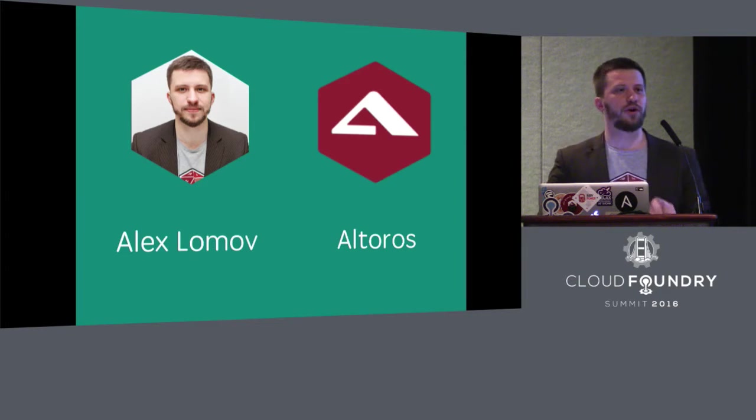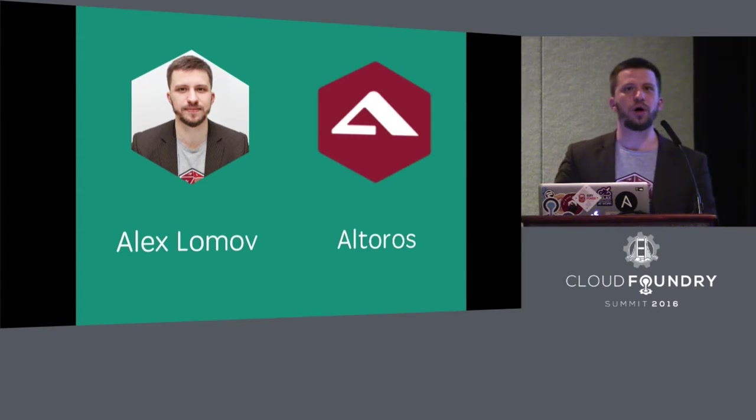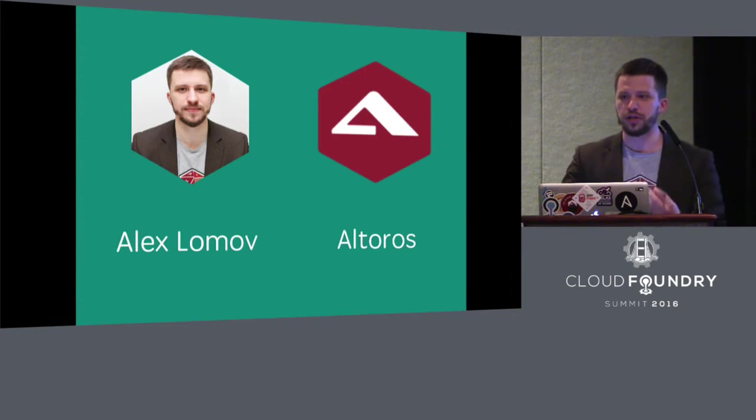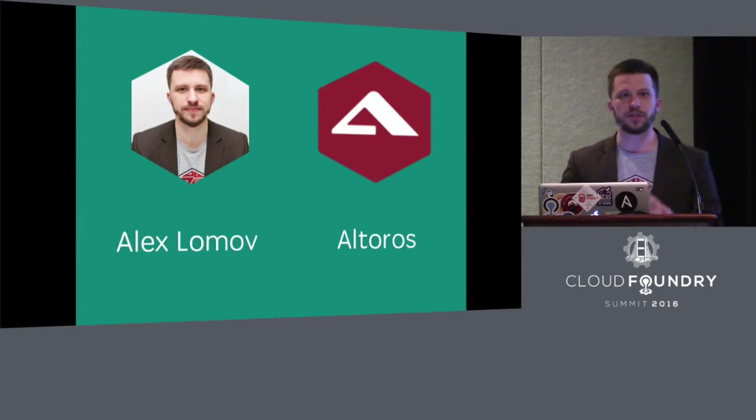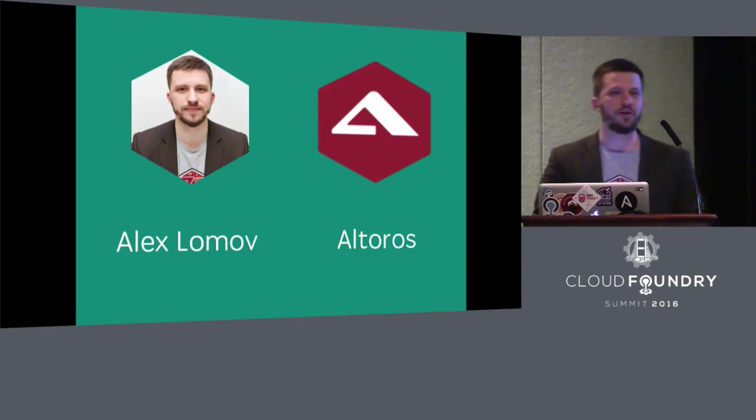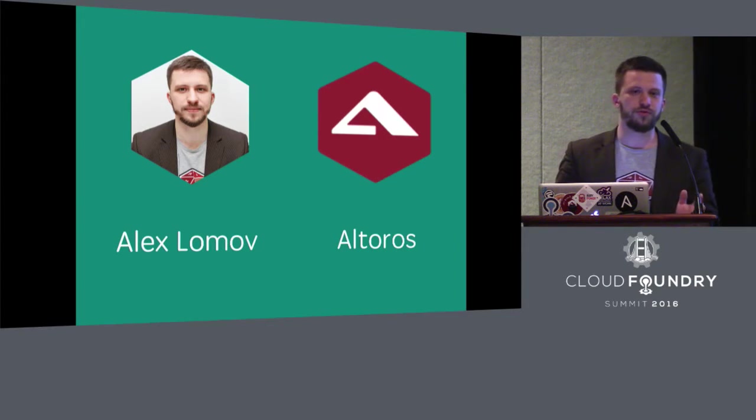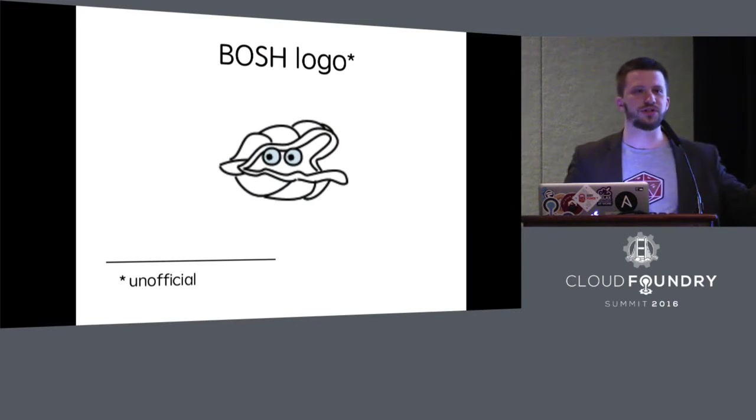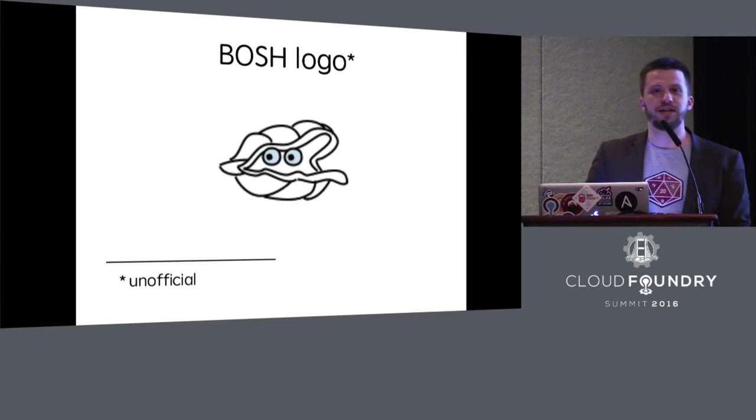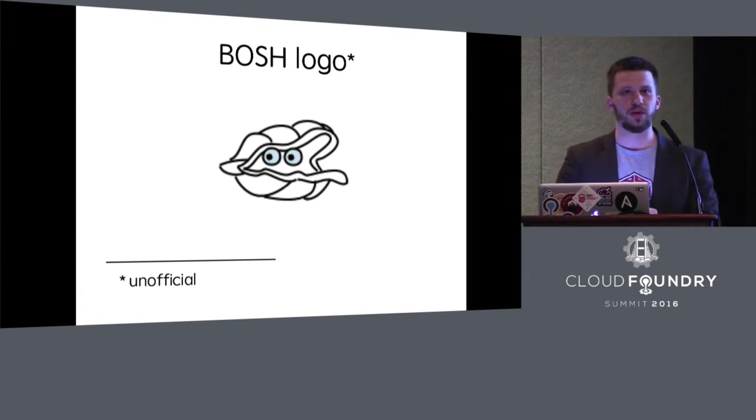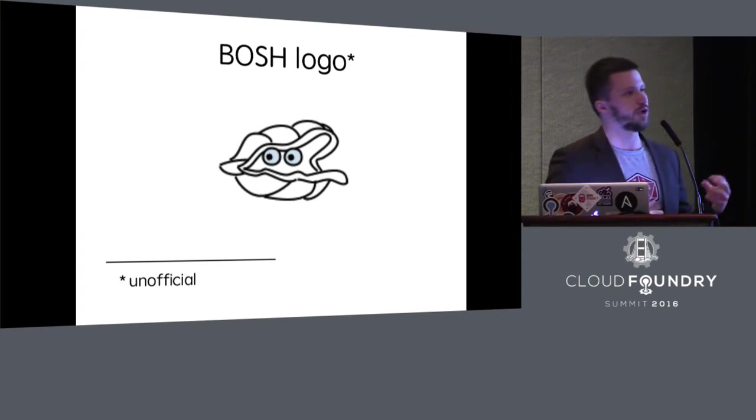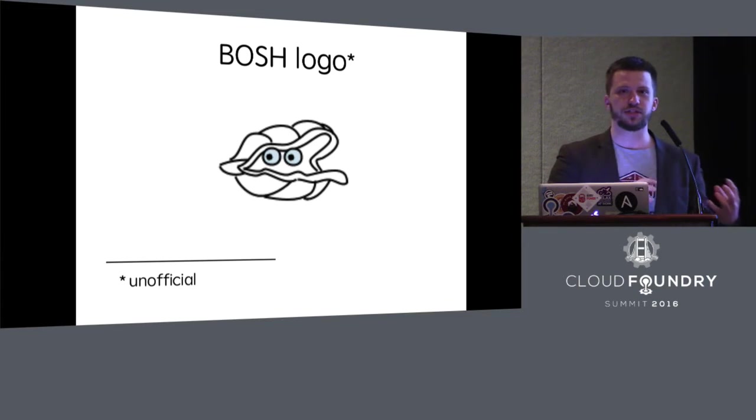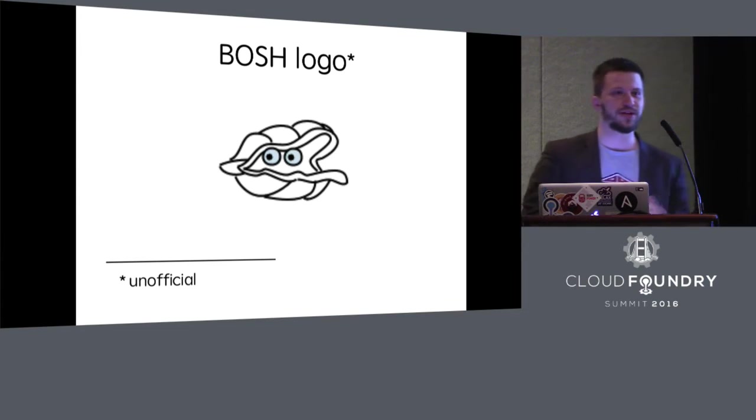A very long time ago I met BOSH for the first time and I saw its logo that is not the official logo, but still it is on the wiki page. And here it is. If you don't know, this is a little shell. And while I was not familiar with BOSH, I was afraid of this logo because I thought I would find a pearl inside of this product, but still it was Ruby.